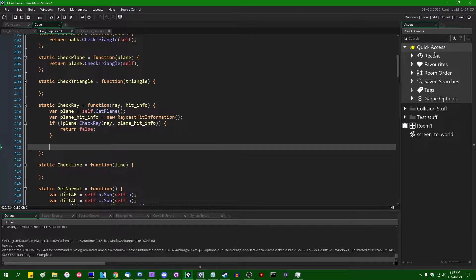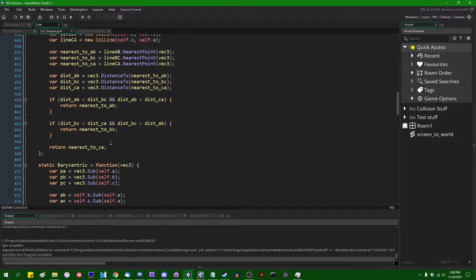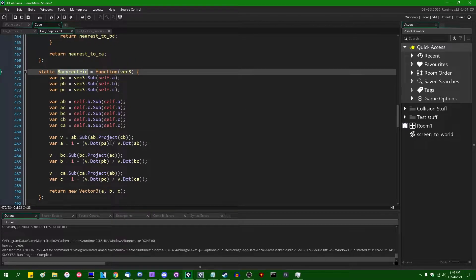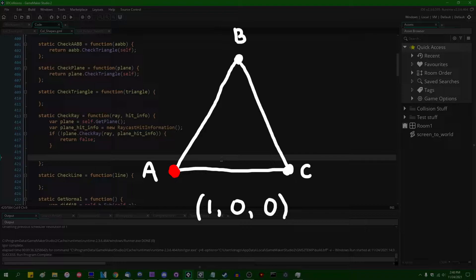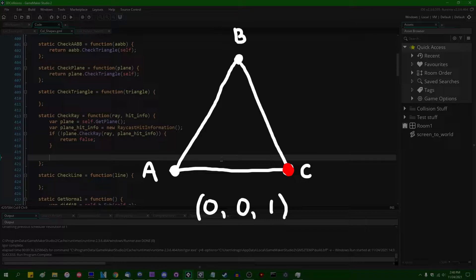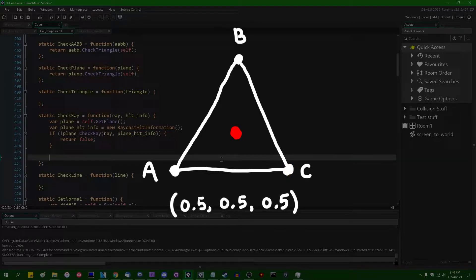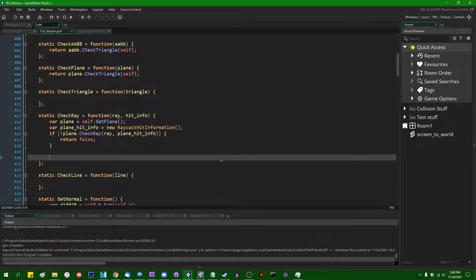If the ray does hit the plane, we need to figure out if the point of contact between the ray and the plane is actually within the triangle. We can use the barycentric coordinate for this purpose. As a refresher: the barycentric coordinate is a different way of looking at the coordinate of a point relative to a triangle. It will be (1, 0, 0) if the point is exactly at the first vertex, (0, 1, 0) if exactly at the second, and (0, 0, 1) if exactly at the third. If it's somewhere in the middle, all coordinates will be between 0 and 1. If it's off the triangle in any direction, some coordinate will be greater than 1 or less than 0.